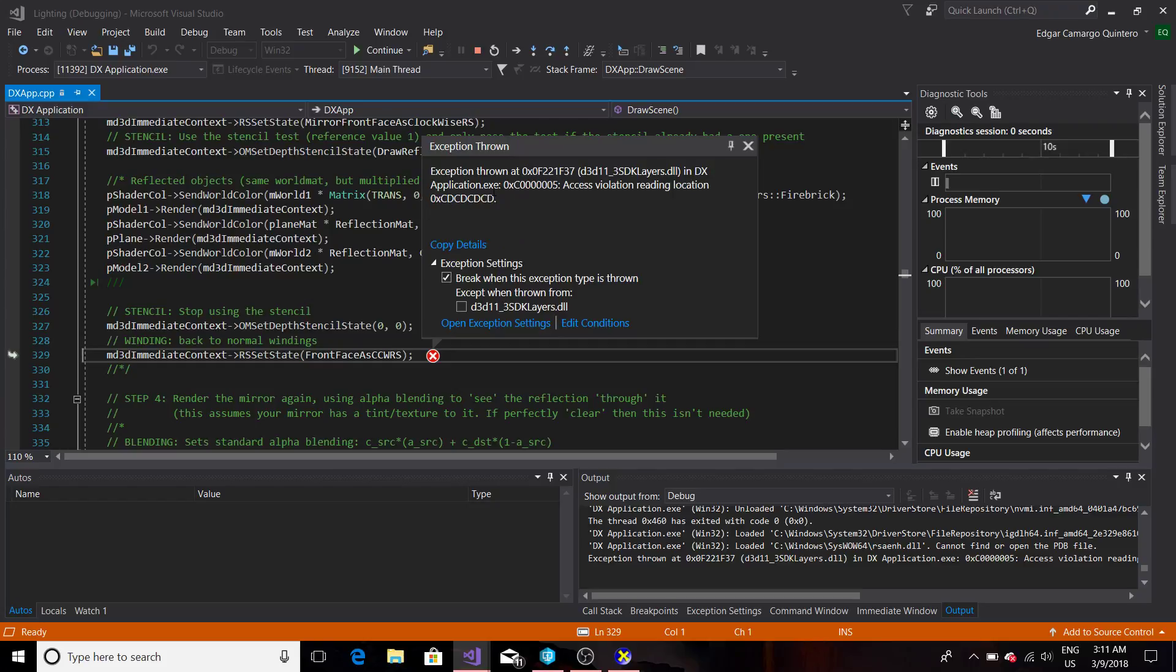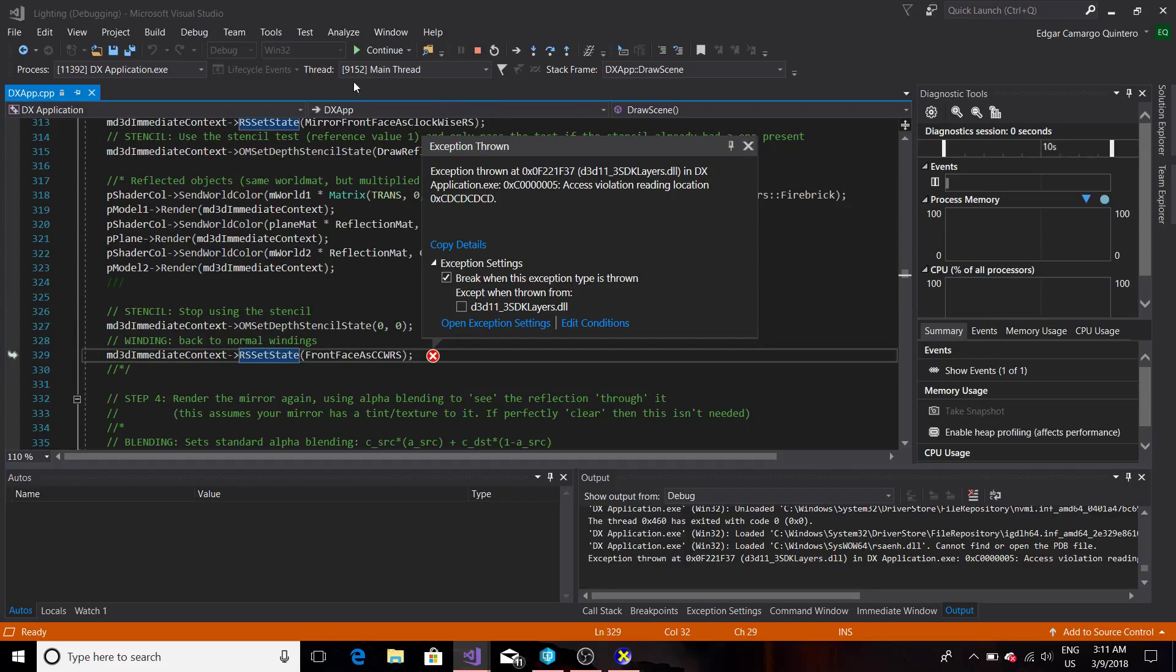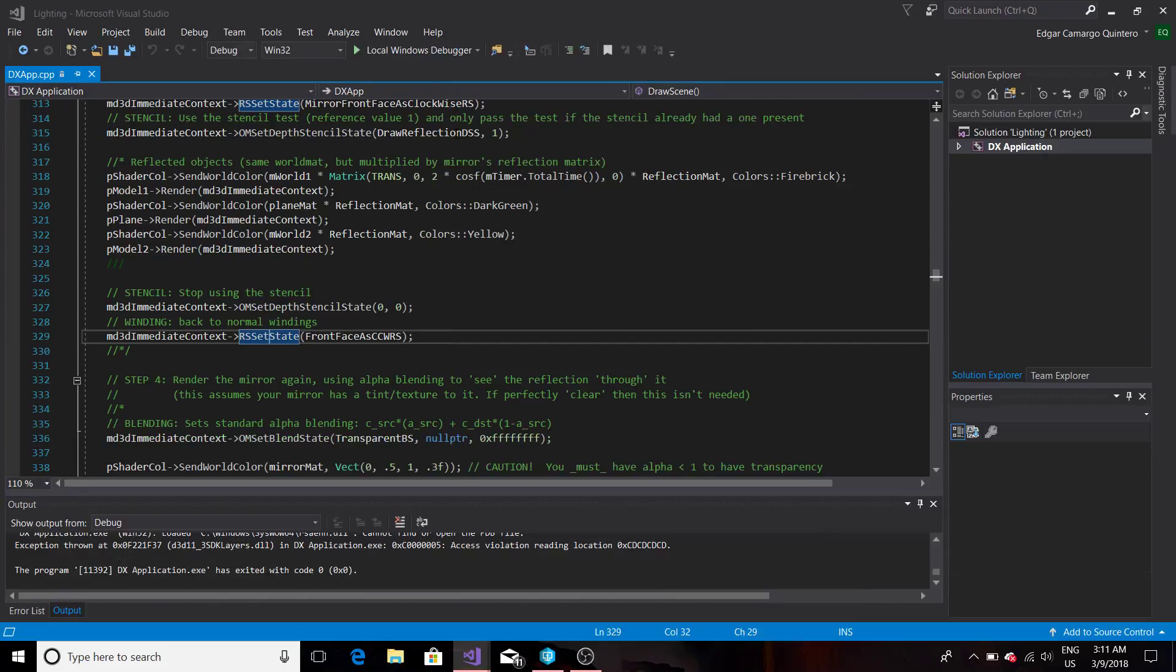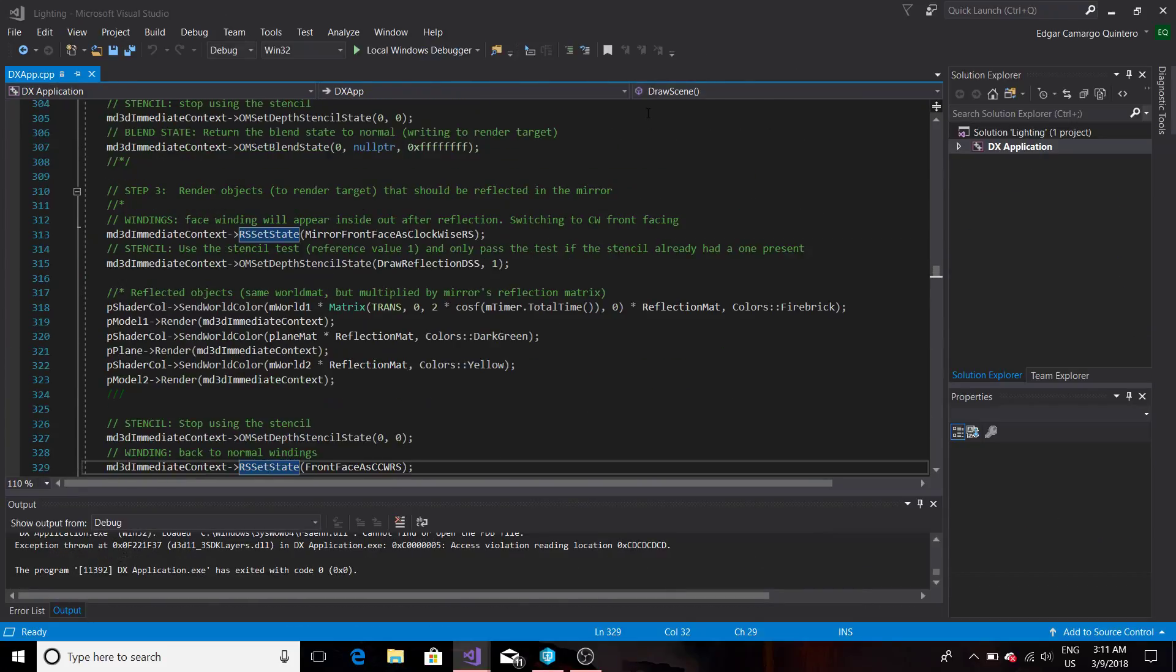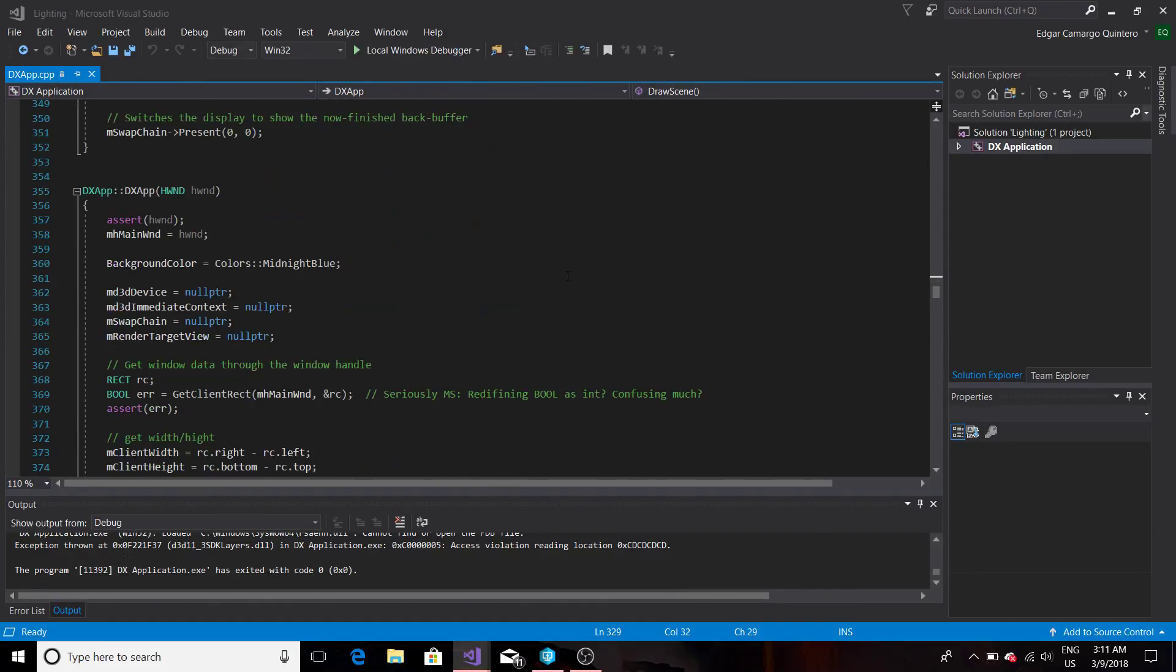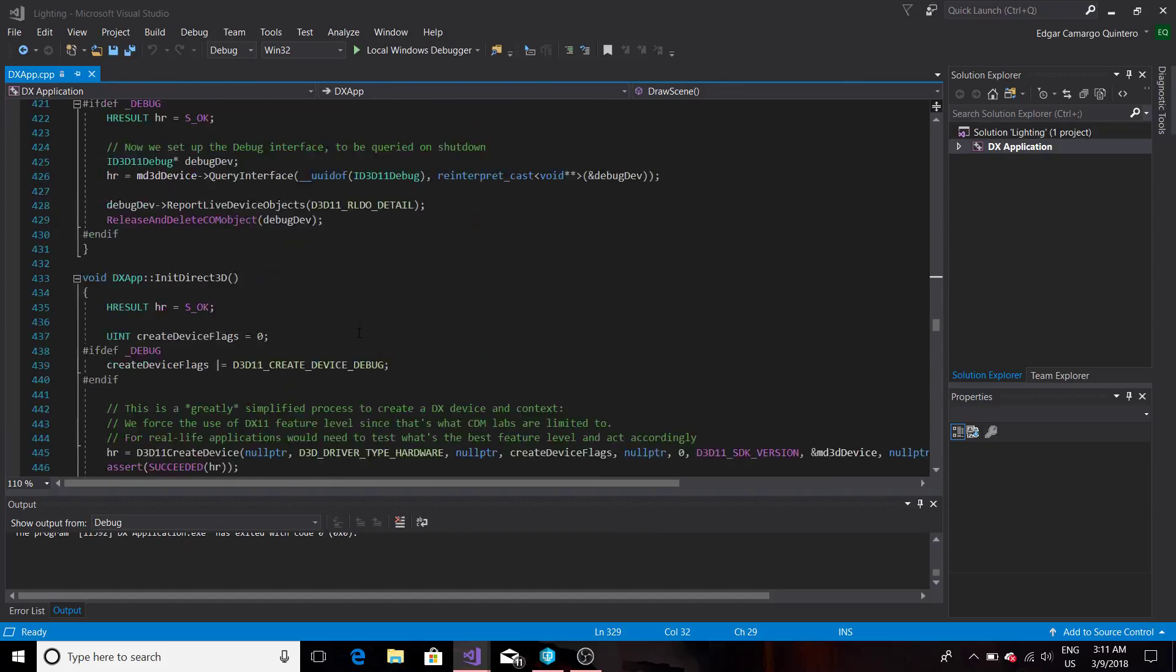So this says that it's trying to read an access validation, so I haven't instantiated this supposedly. I tried to see where this is set but I couldn't find it. So for that all my mirror stuff is not working.